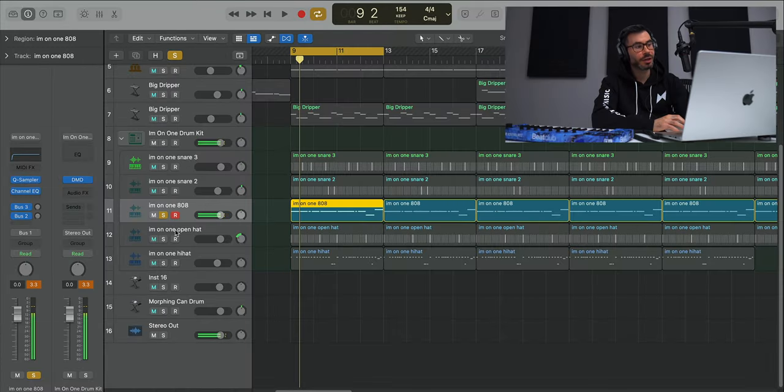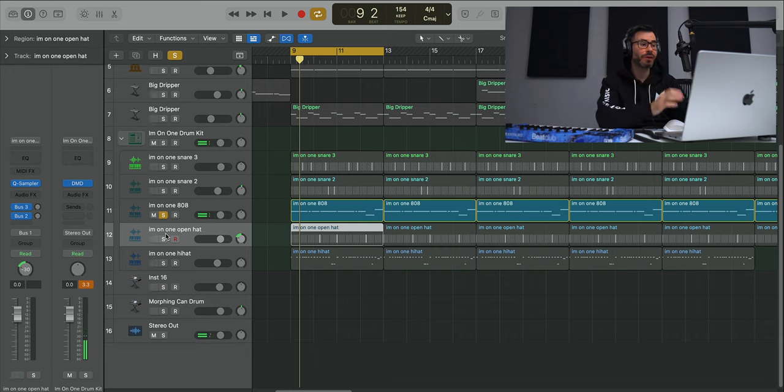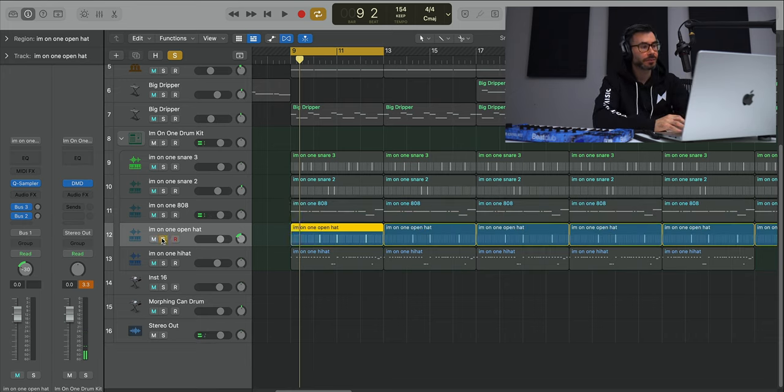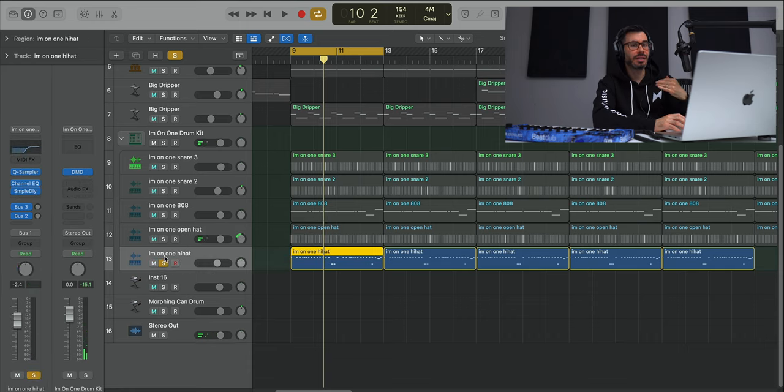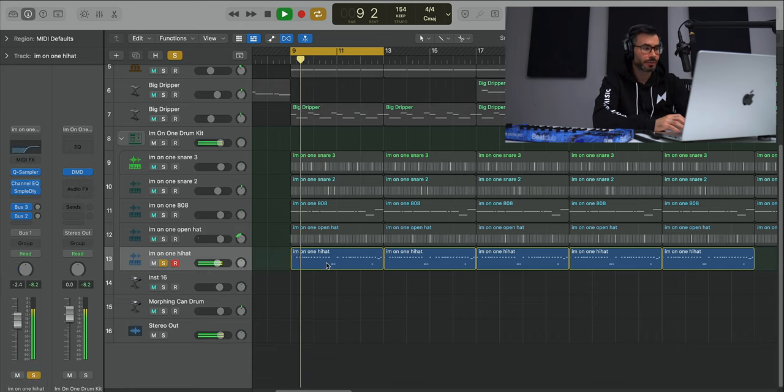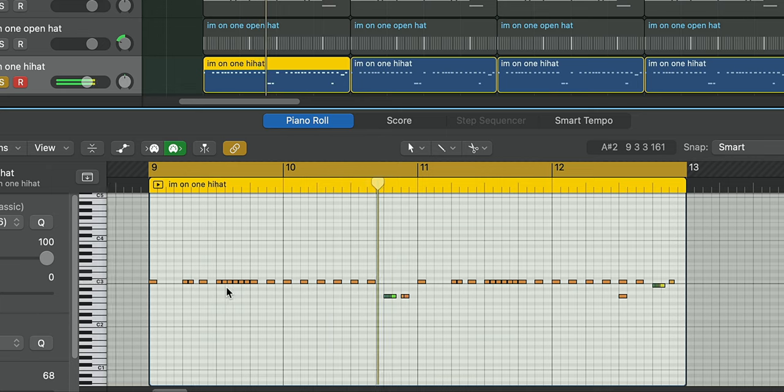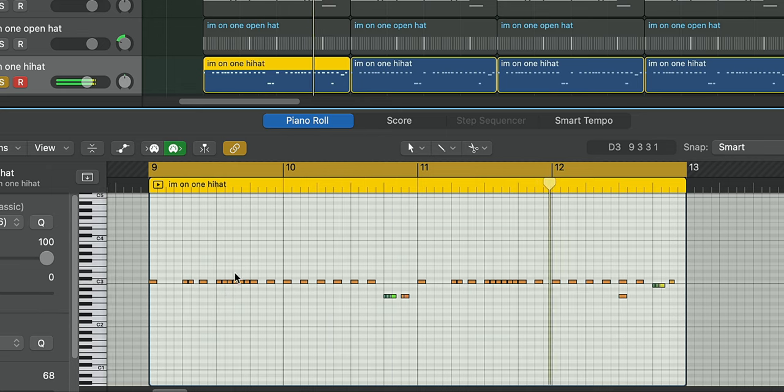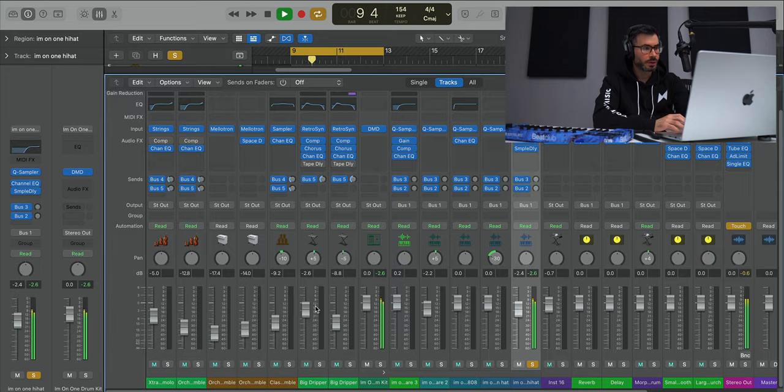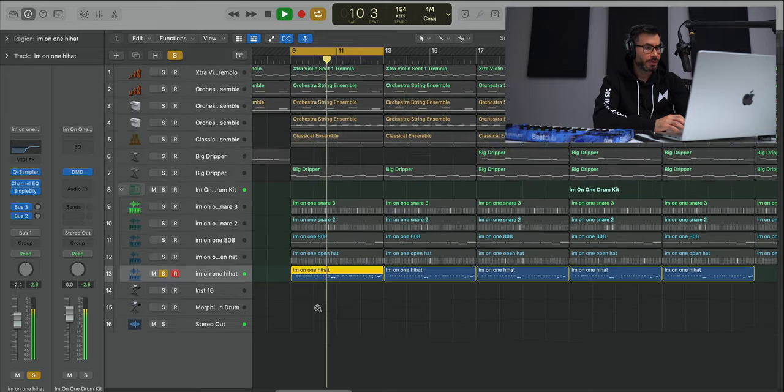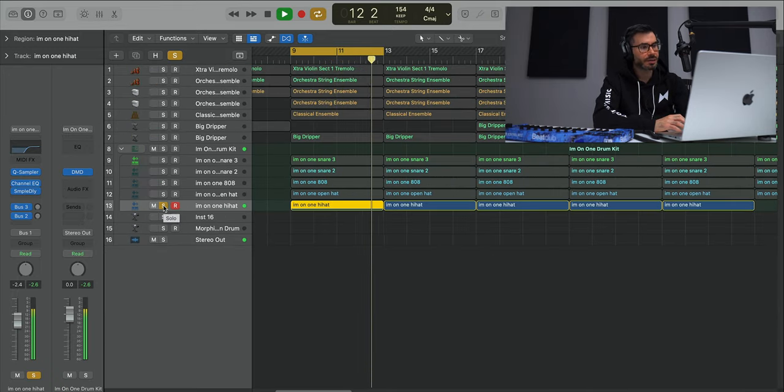Now we get an open hat that is mixed very far to the left. Now we get a hi-hat that really gives the track its bounce. And all together with the drums it sounds like this.